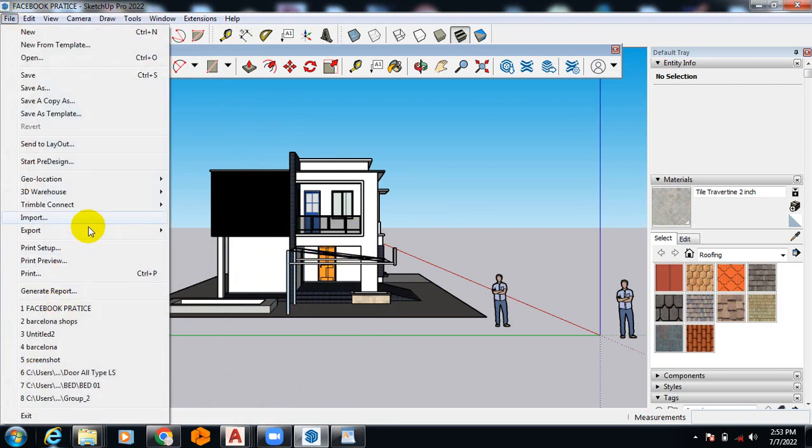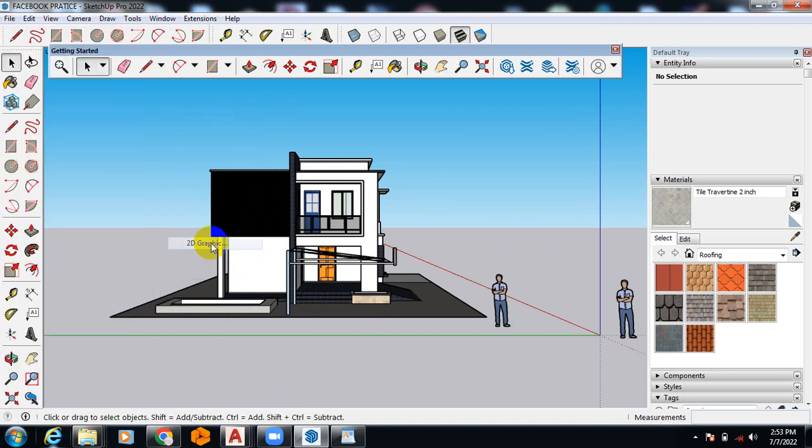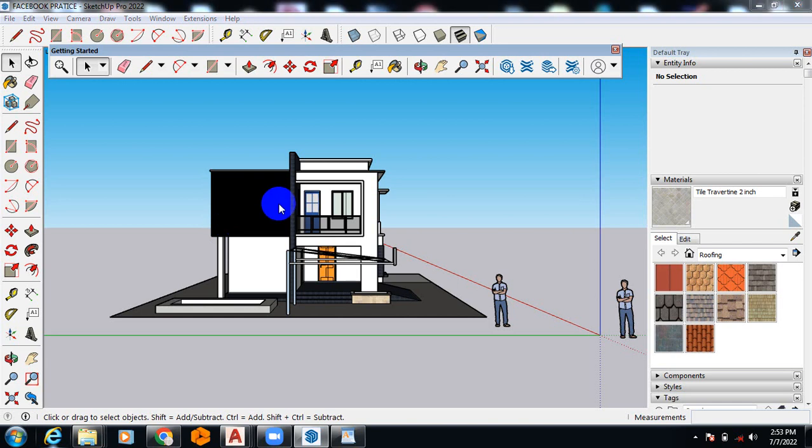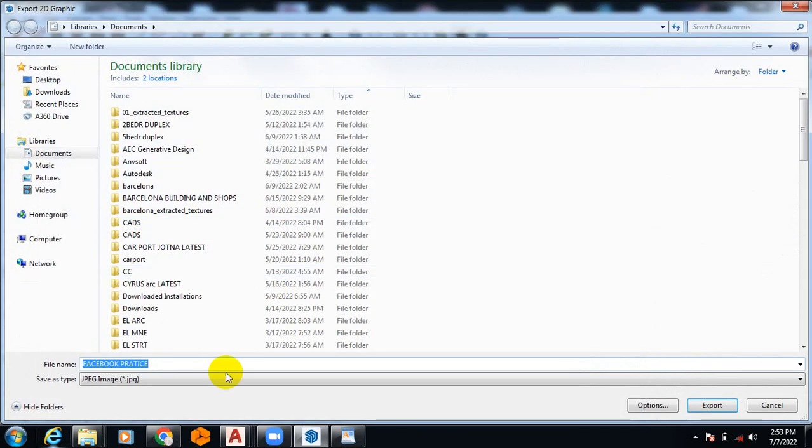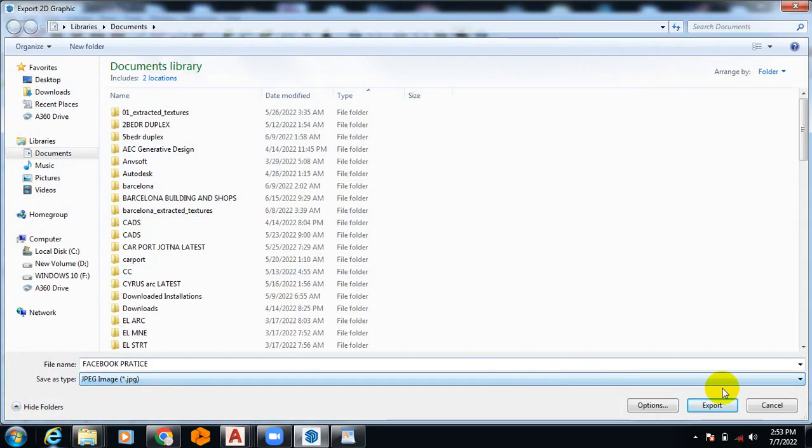I can as well just export this in 2D graphics. If I click on that, so I can switch here from this drop down that's showing me here.